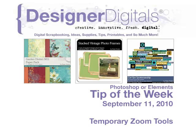Welcome to Designer Digital's Tip of the Week, September 11, 2010. This week, Temporary Zoom Tools.